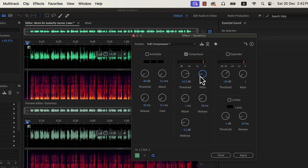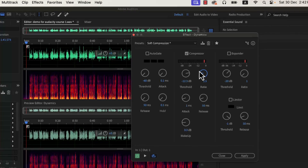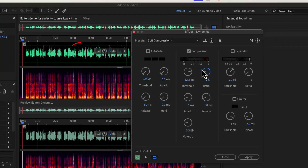I will only change the ratio in the compressor — other values will be the default. A ratio between 2:1 and 3:1 adds a moderate amount of compression. I will set it to 2.5:1. If you have followed best recording practices and followed this tutorial so far, this setting is good enough for high-quality audio. If you look closely at the waveform, it looks more equal — the dynamic range is reduced.